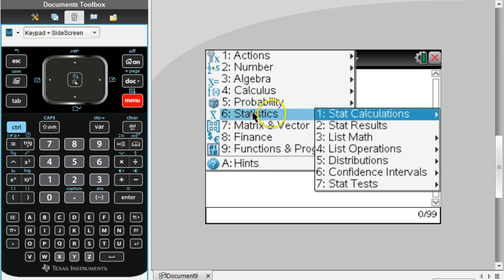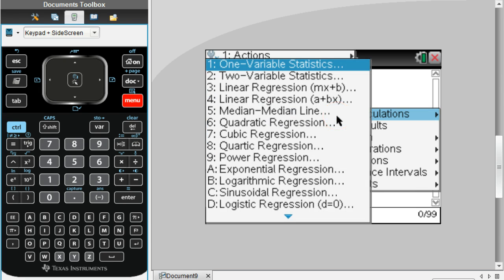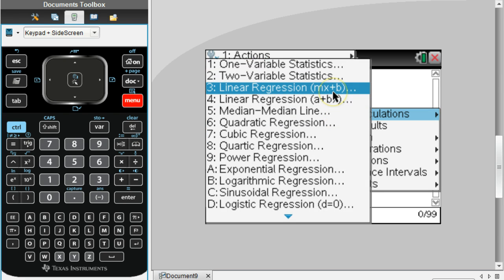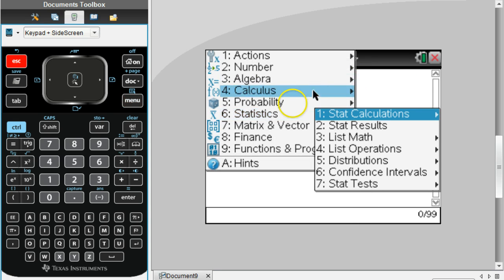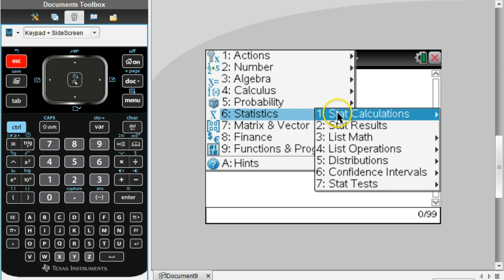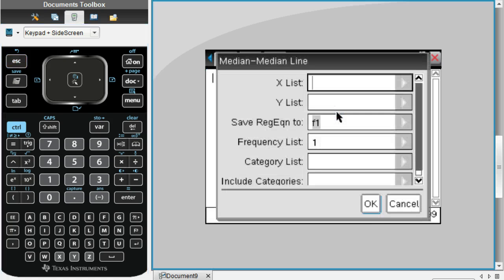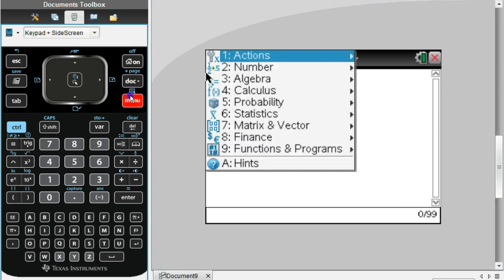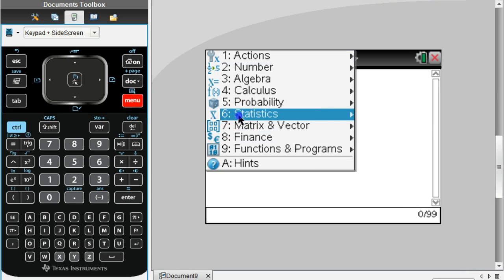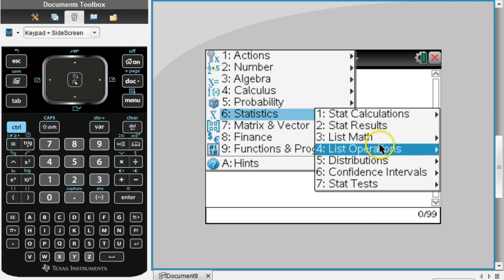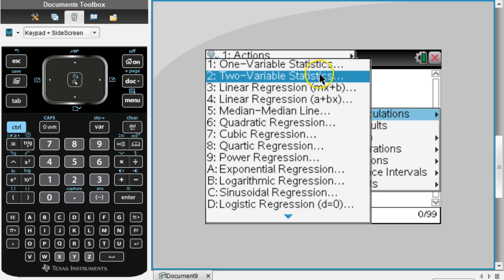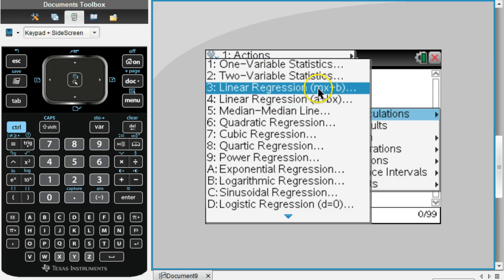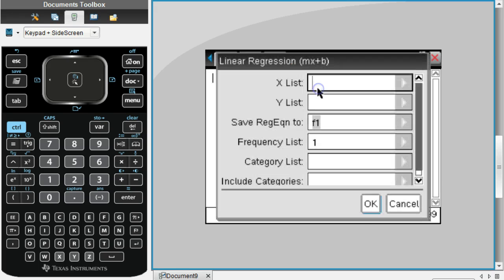Once you get to the calculator screen, go to Menu, go to Statistics, and under Stat Calculations go to Linear Regression. Let me clear out of this - it's Menu, then go to Statistics, go to Stat Calculations, and go to Linear Regression.